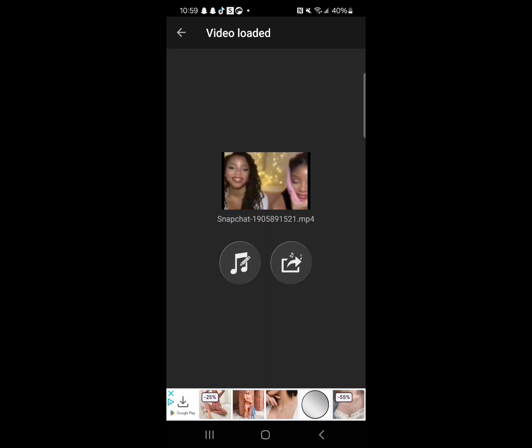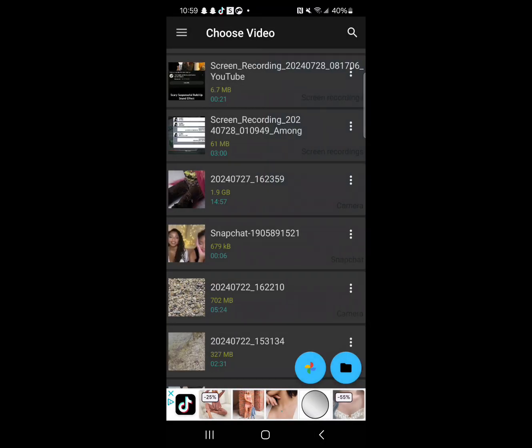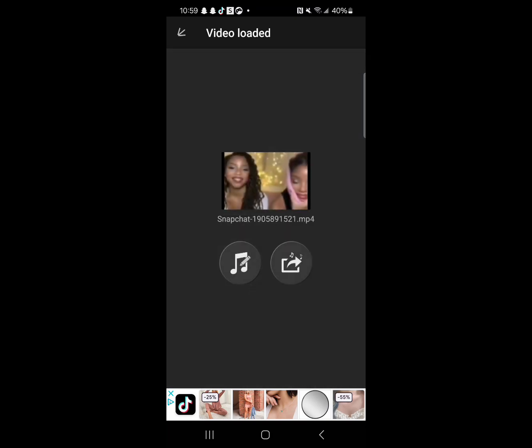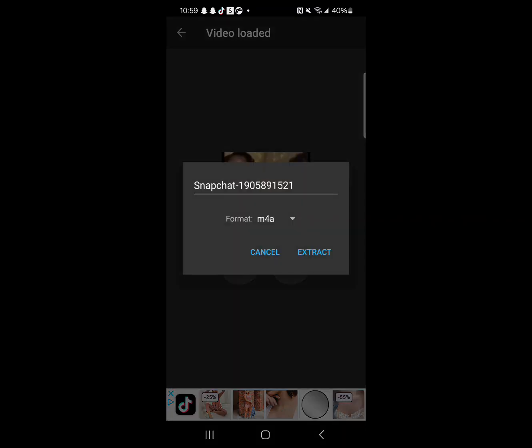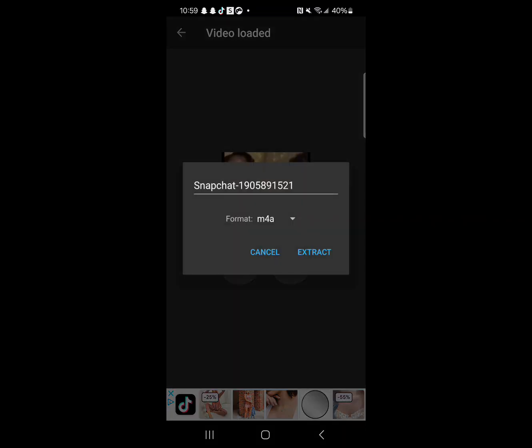Anyway, this is how you edit the sound. And this is how you actually extract it to download it.